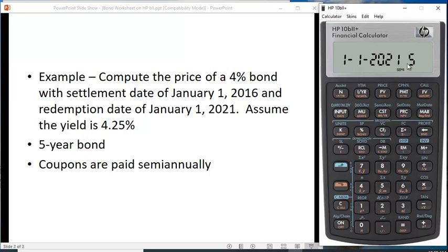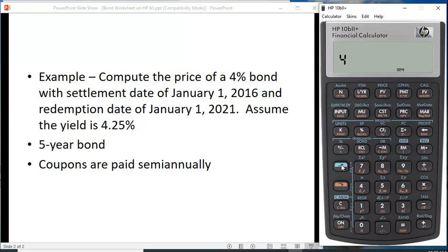We have the date set, and that also happens to be a Friday. We need to put in the coupon rate. It knows it's semi-annual so it'll do the calculation — it'll divide it by two. So let's put in 4% as the coupon percentage.